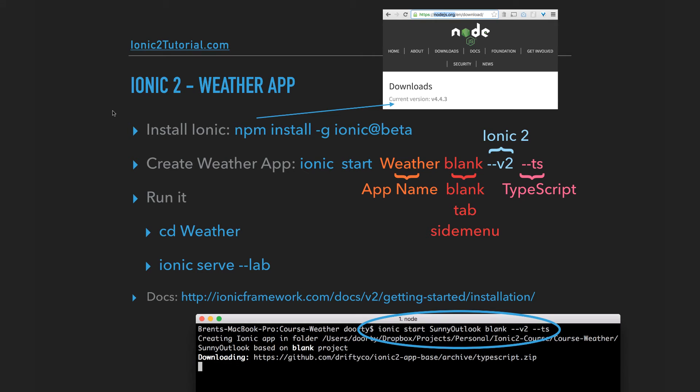So to get started, you need to install Node.js and Ionic 2 if you haven't already. And then we'll create a new Ionic app.